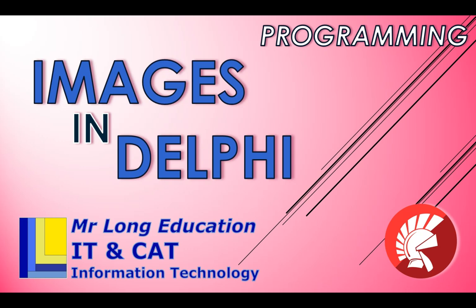Welcome to another programming video with Mr. Long and we're going to be looking at how we can use images in Delphi. That's when you want to display a picture or you want to change a picture using code. We're going to look at the options that are available to you.